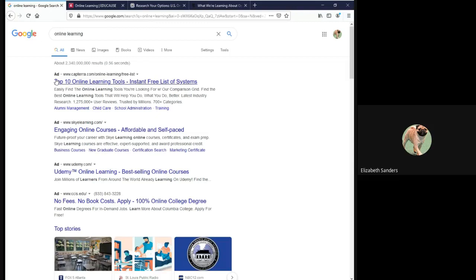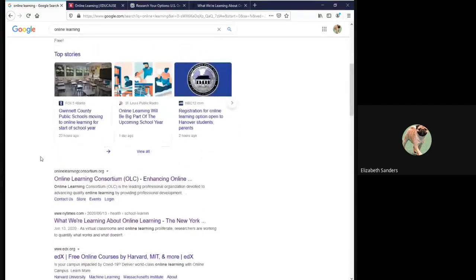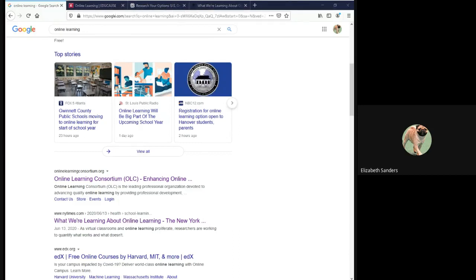I went past these first four results, which are all ads, and these top stories are usually news stories, so I went past those as well. And from my first page of results, I chose three different sources that may match what you find when you do your searching. That way we can look at different things together.